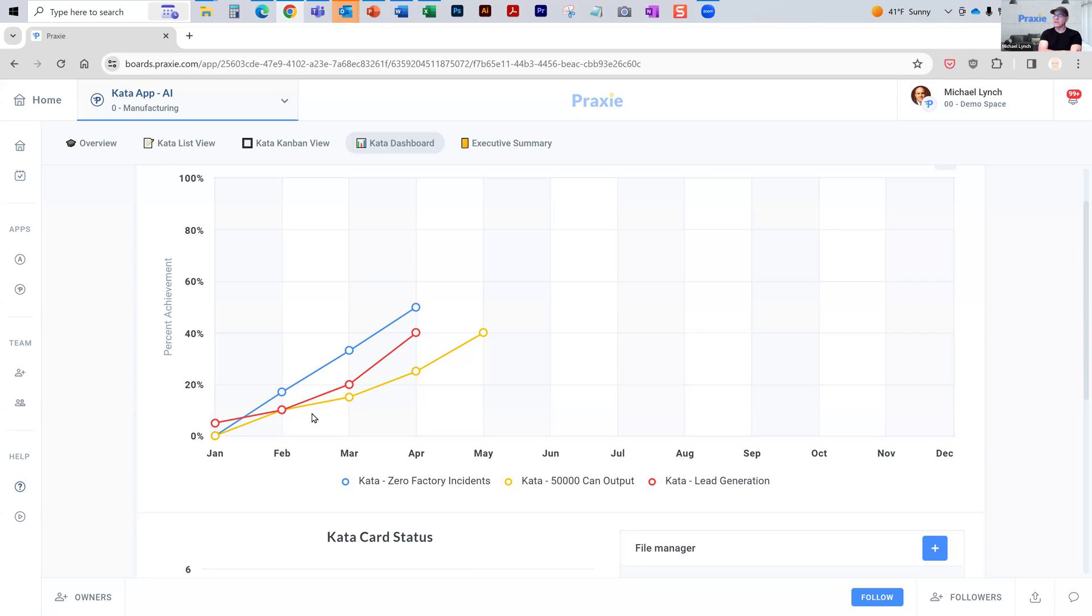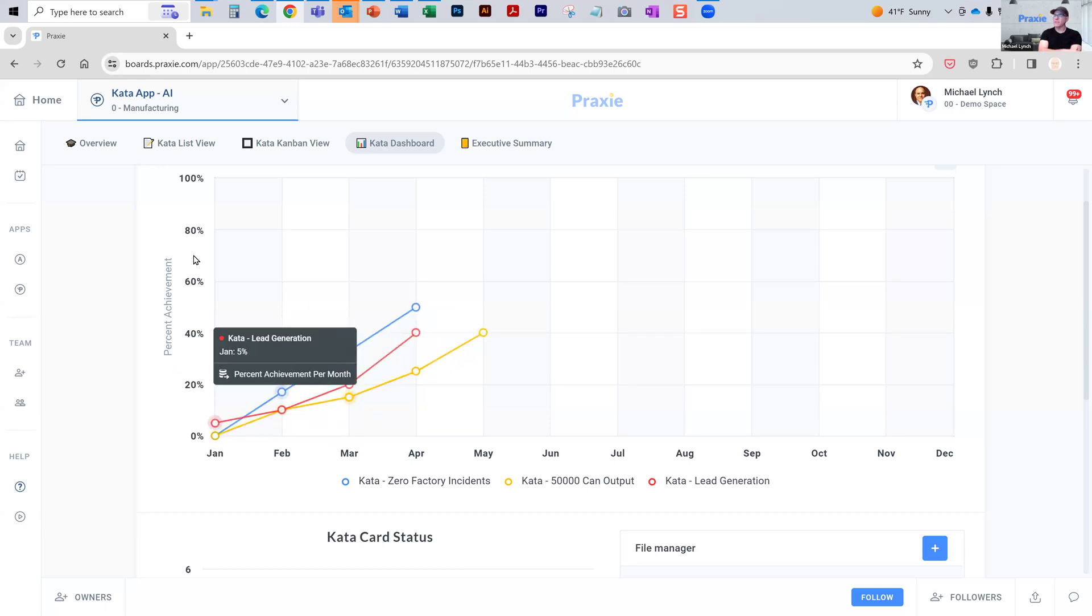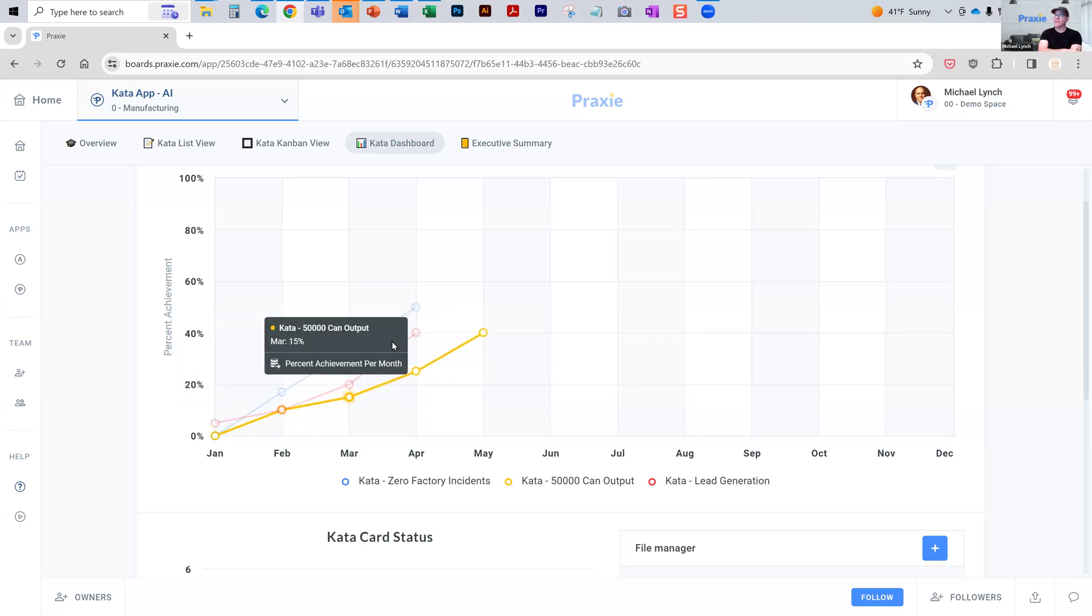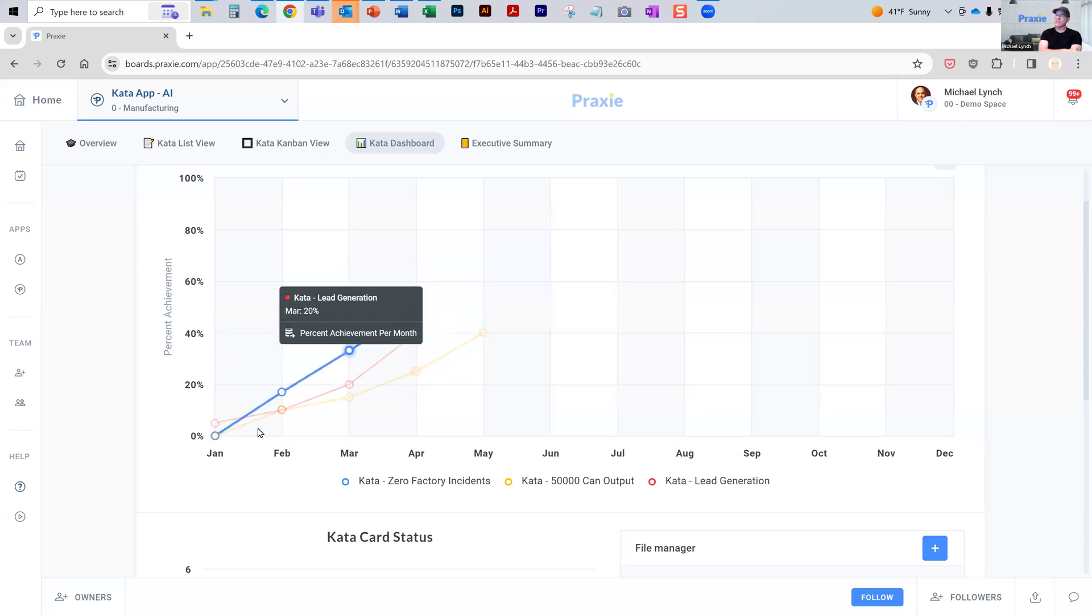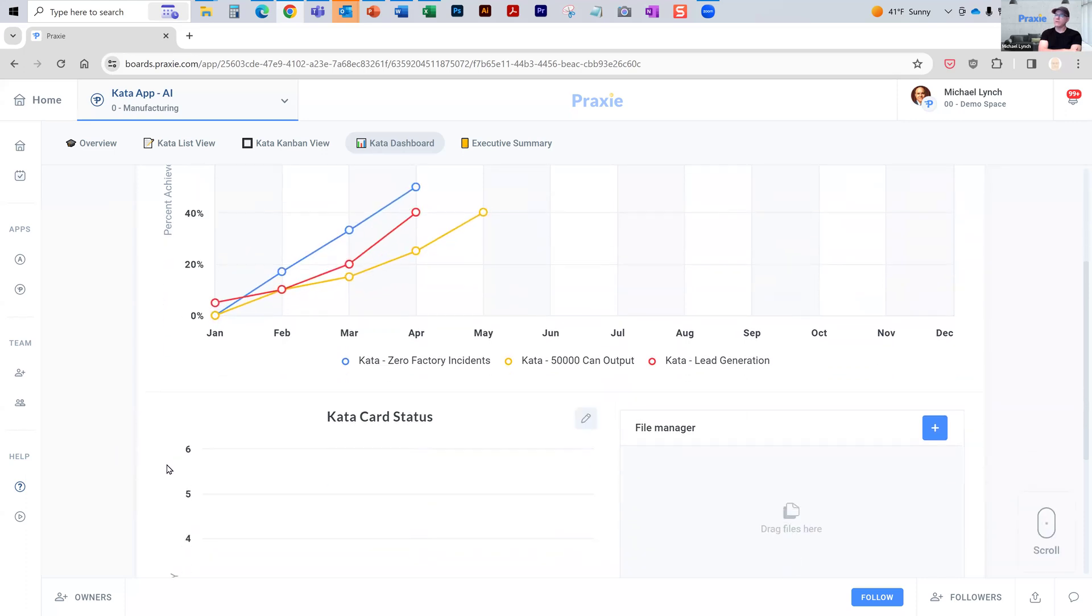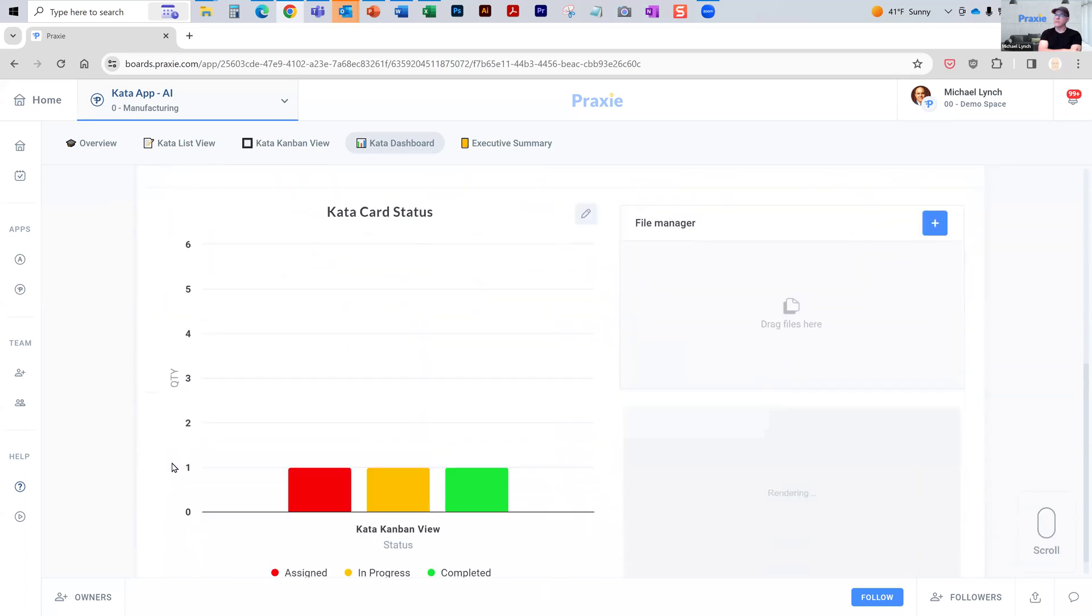You can set any sort of metrics to get a percentage achievement, so you can create a consistent view of all of your different goals in one place.